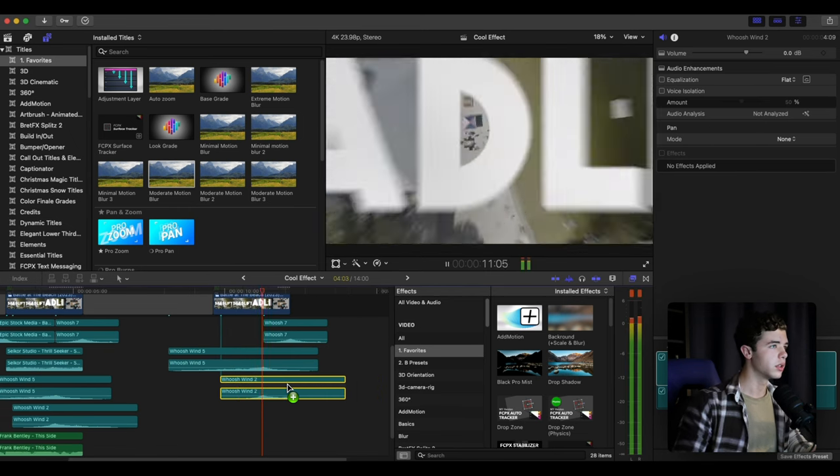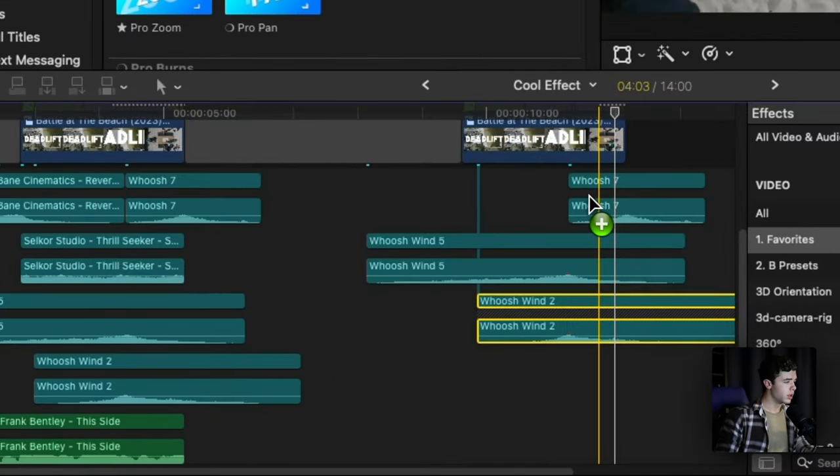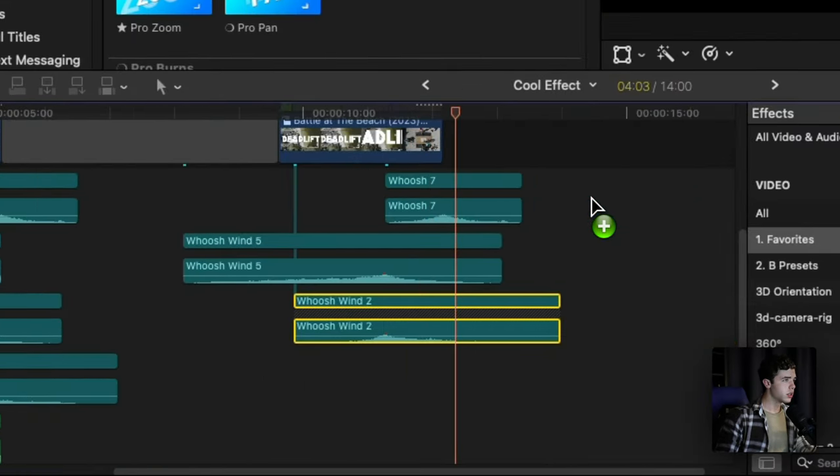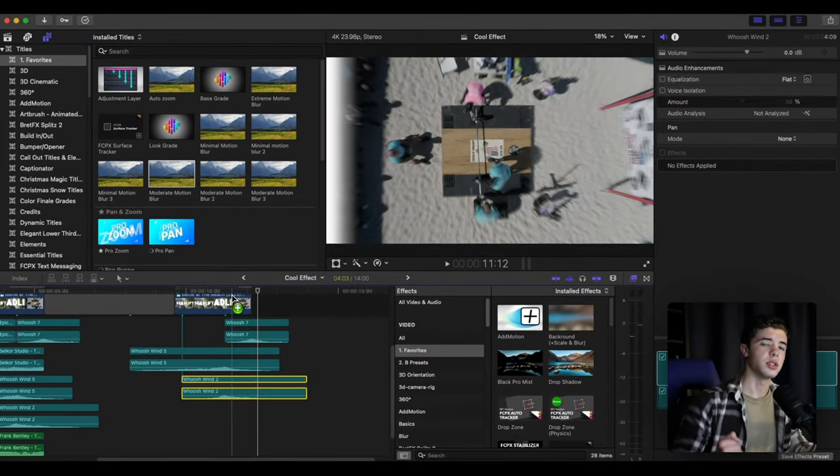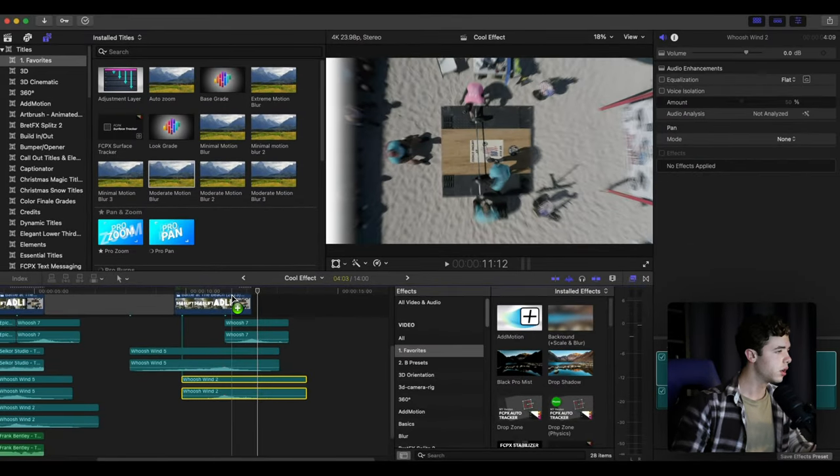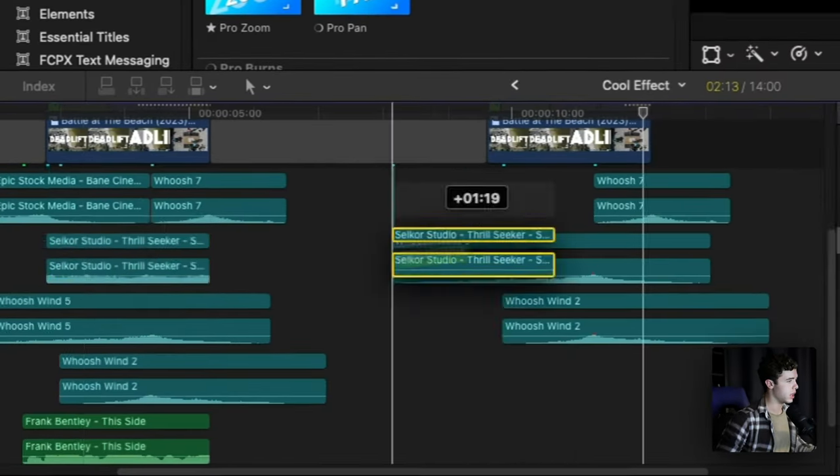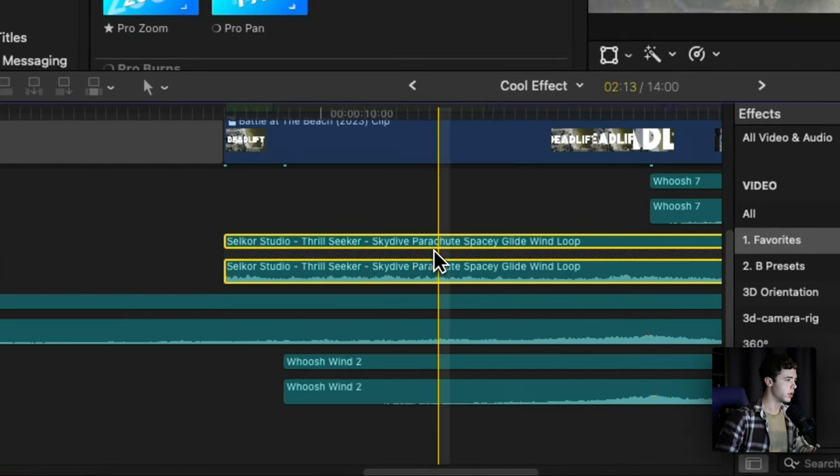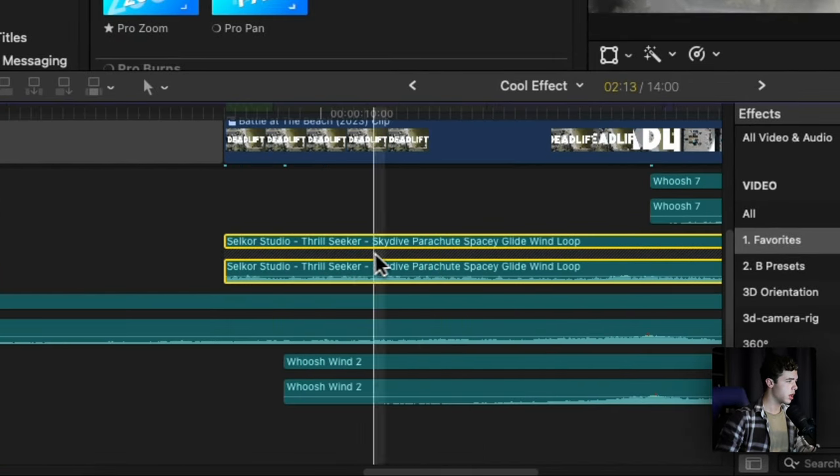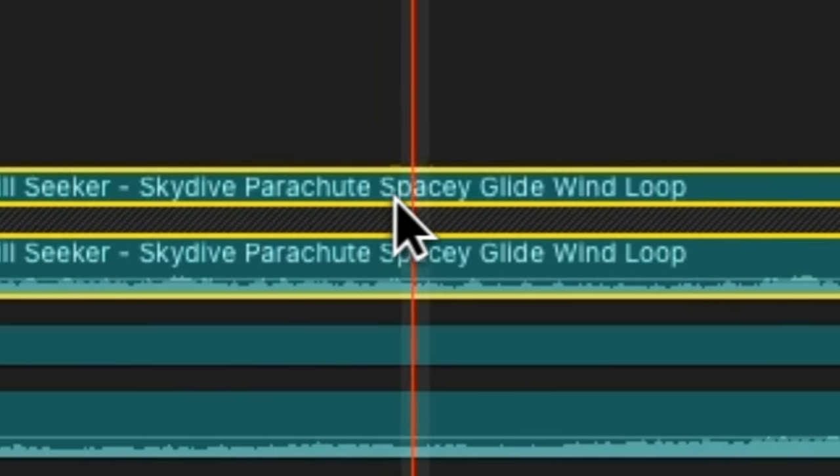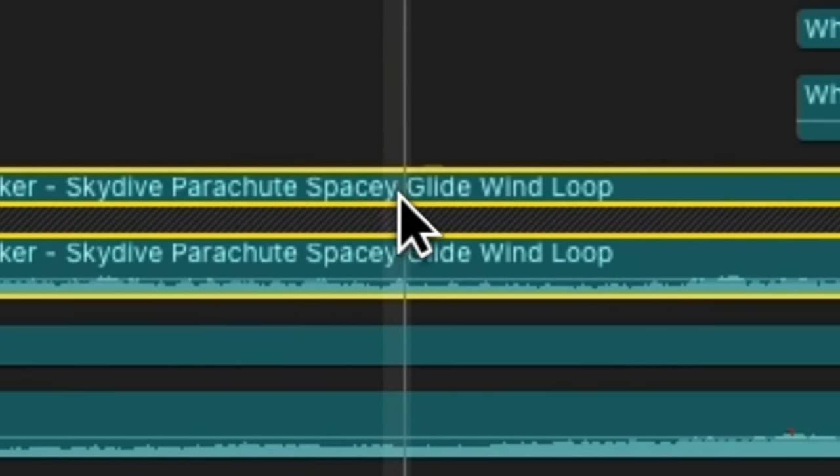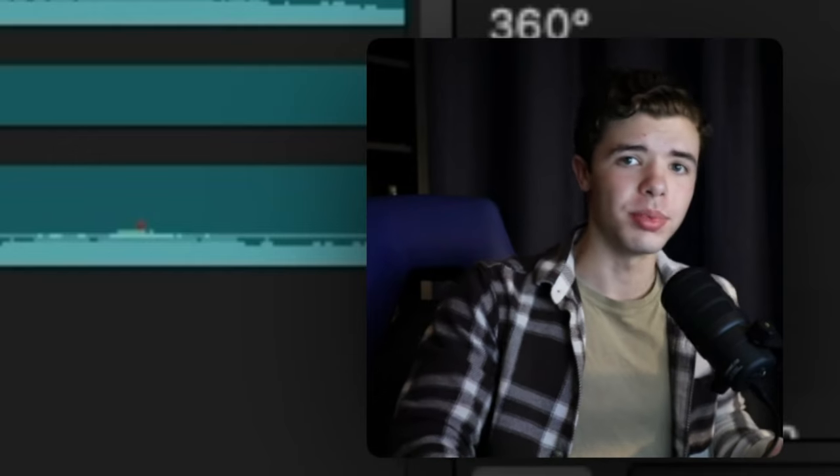Then I added one at the end to kind of transition into the other. I also grabbed a sound effect that I put of skydive parachute spacey glide wind loop.